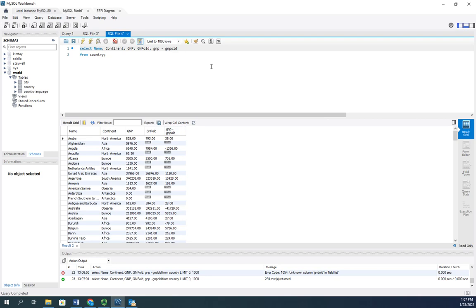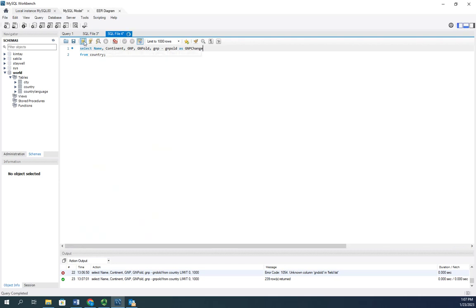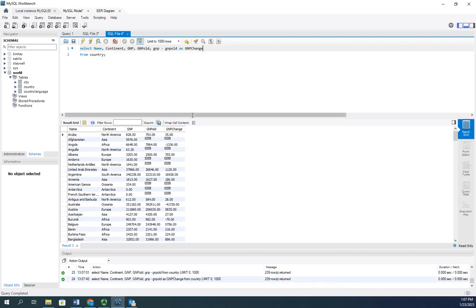So what I want to do is I want to call that GNP change. So I'm going to do as GNP change. And what that's going to do is that's going to show it or change our column name. And there we go. Now, that shows us our GNP change.